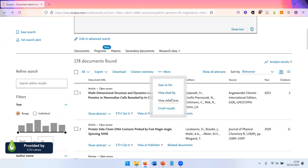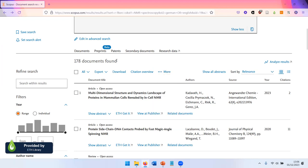And also the other way around, you can get a list of all the references that have been used by these 178 documents. Obviously, this will quickly blow up the number of your search results. So this is something you can use if you have a large scale analysis or review project.